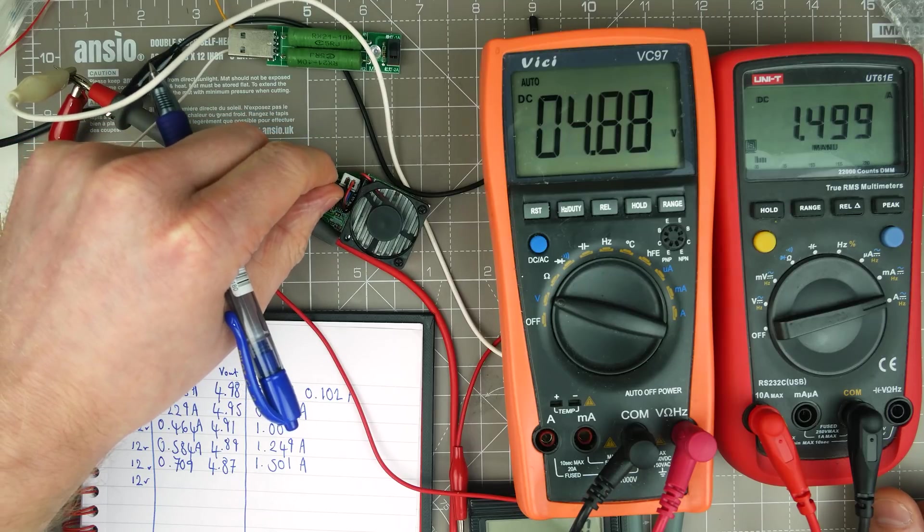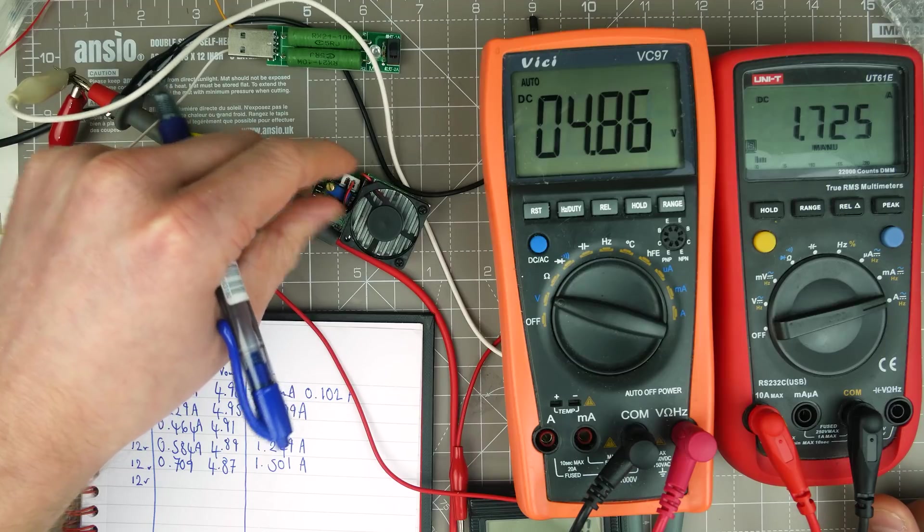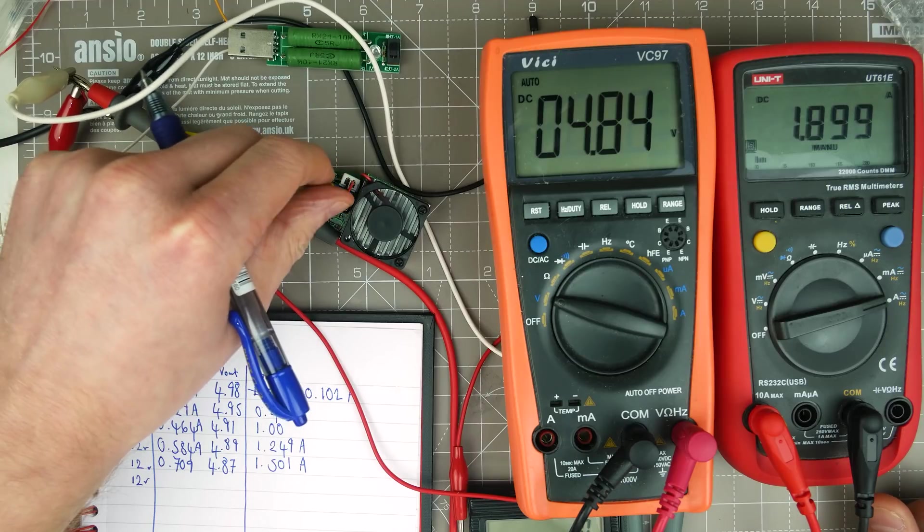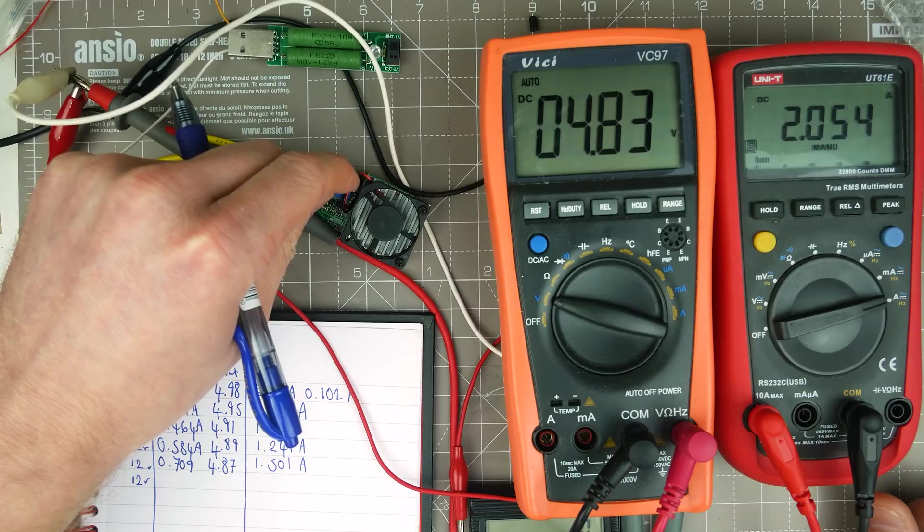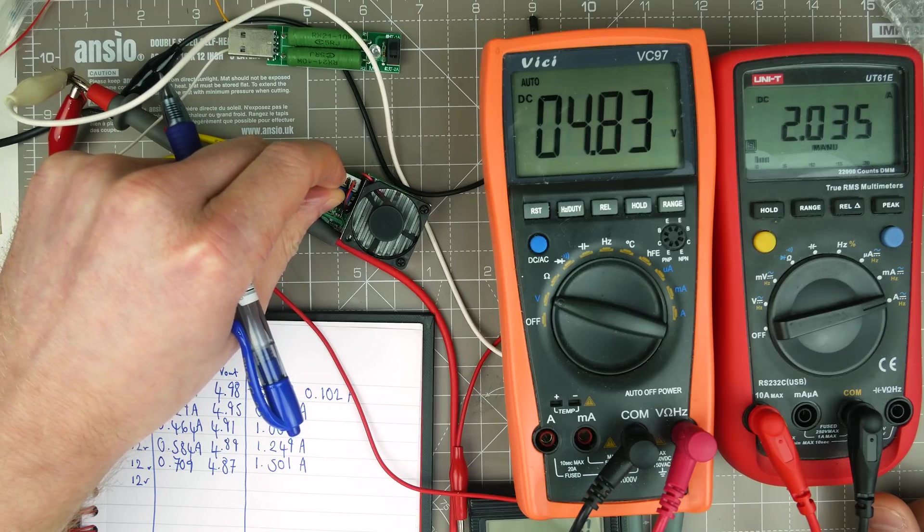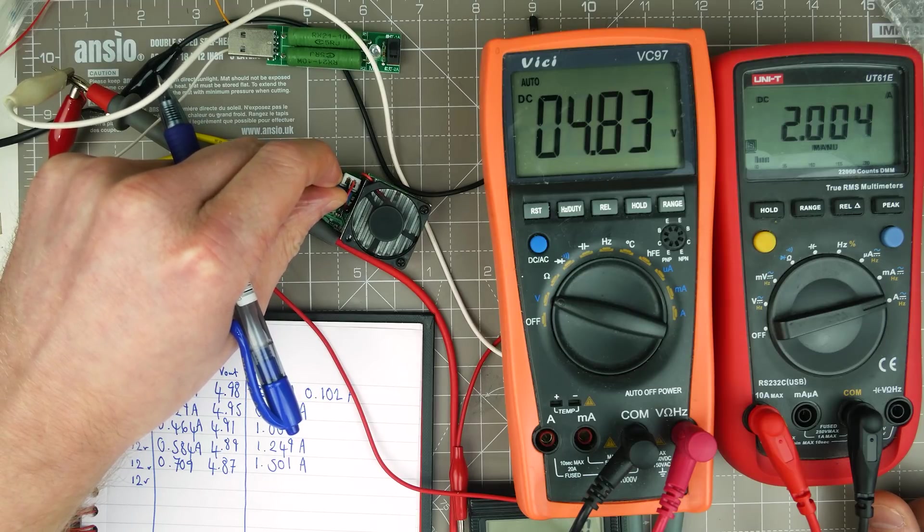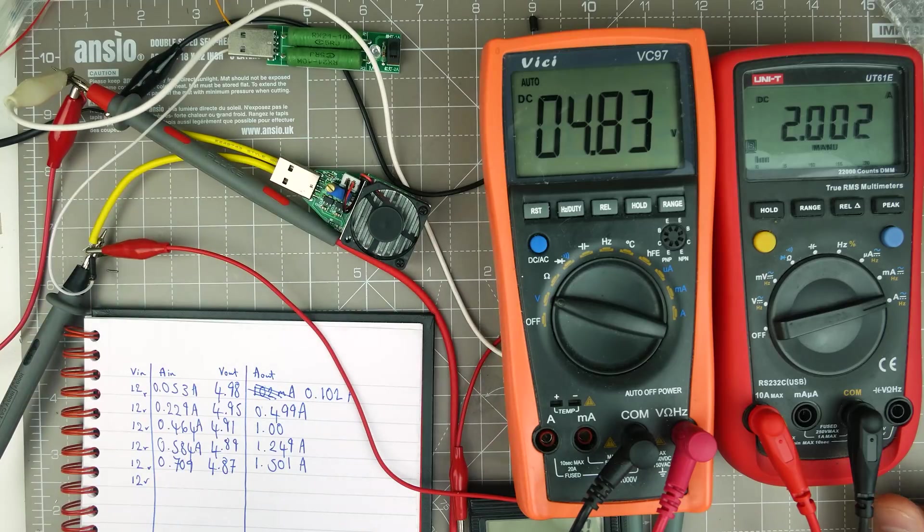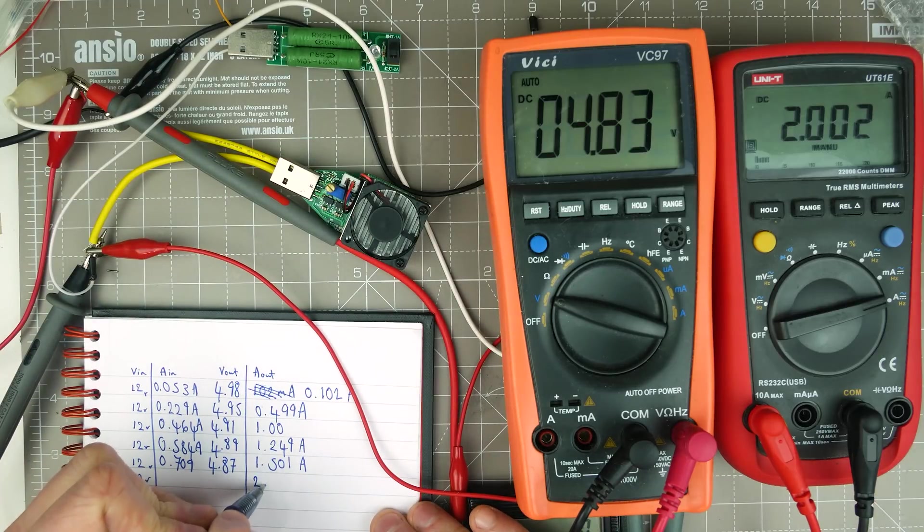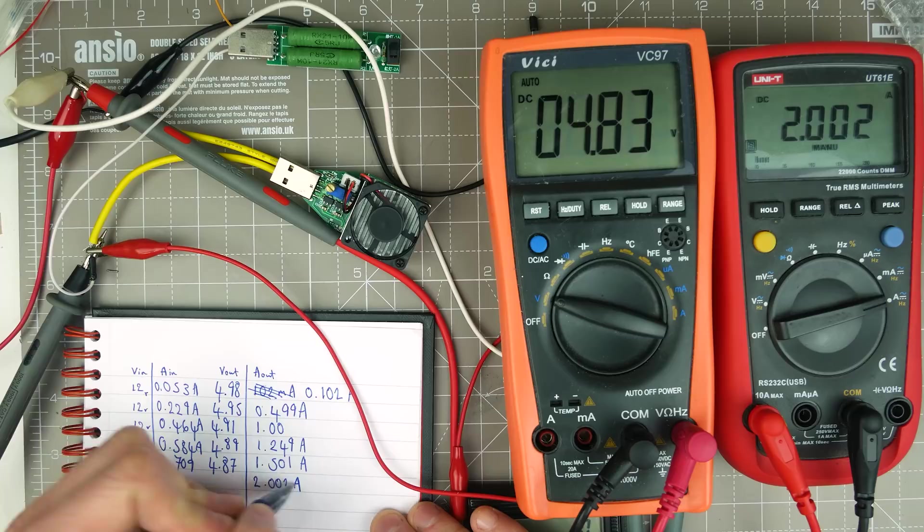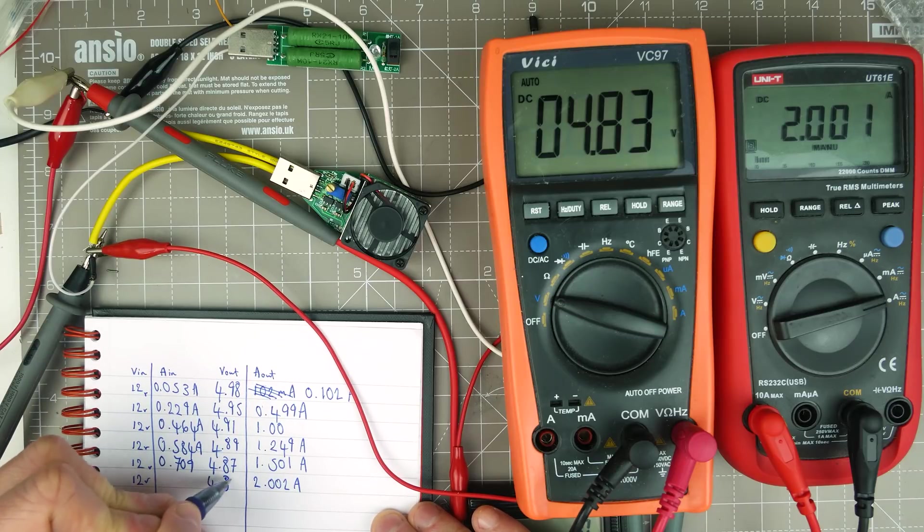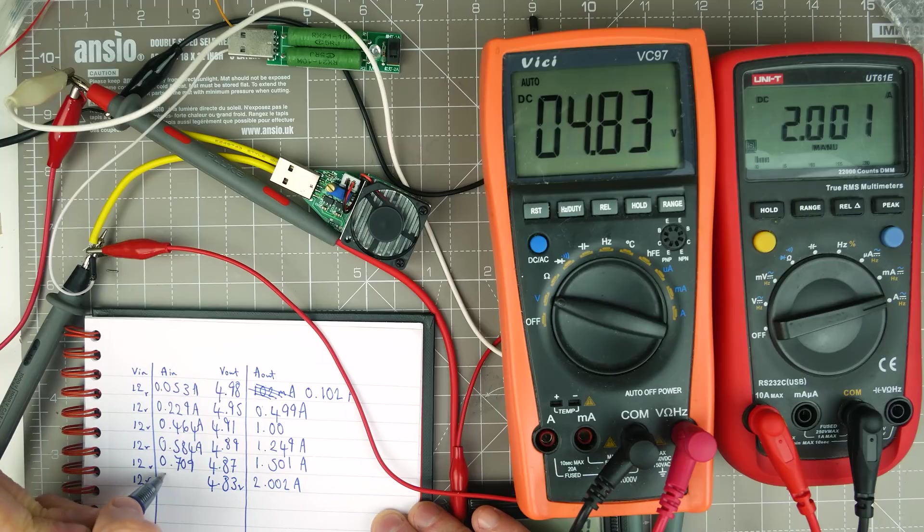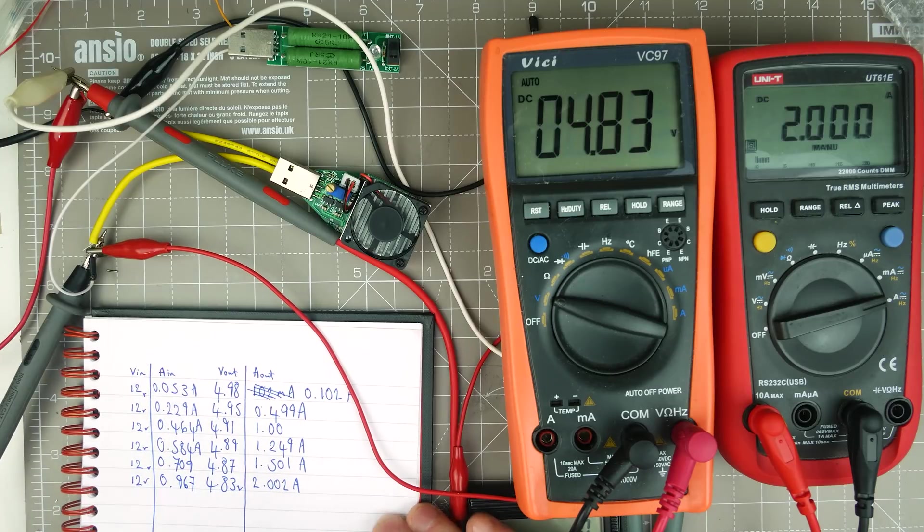Next is 2 amps. Let's see if we can get there. That might be the limit for this adjustable power supply. No, it seems to want to go up more than that. Let's bring it back down to 2. 2.02. 2.002 amps at 4.83 volts. And the input is at 0.967 amps.